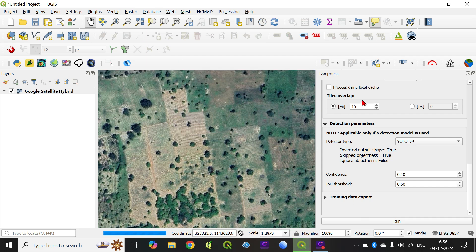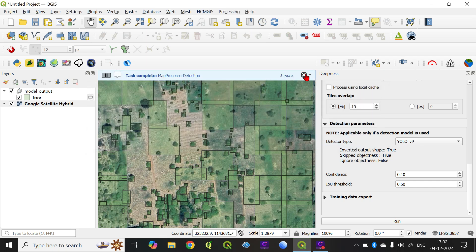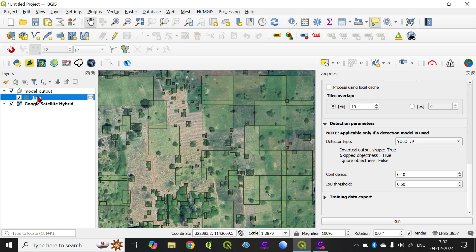Finally we have the output. These are the processing results: detection done for one model. The output classes show the total tree count that this model has given us is 213. Clicking OK, you can also see the output layer. However, you would notice that the model is not precisely able to identify all the trees, and probably a higher resolution image would allow the model to work better.